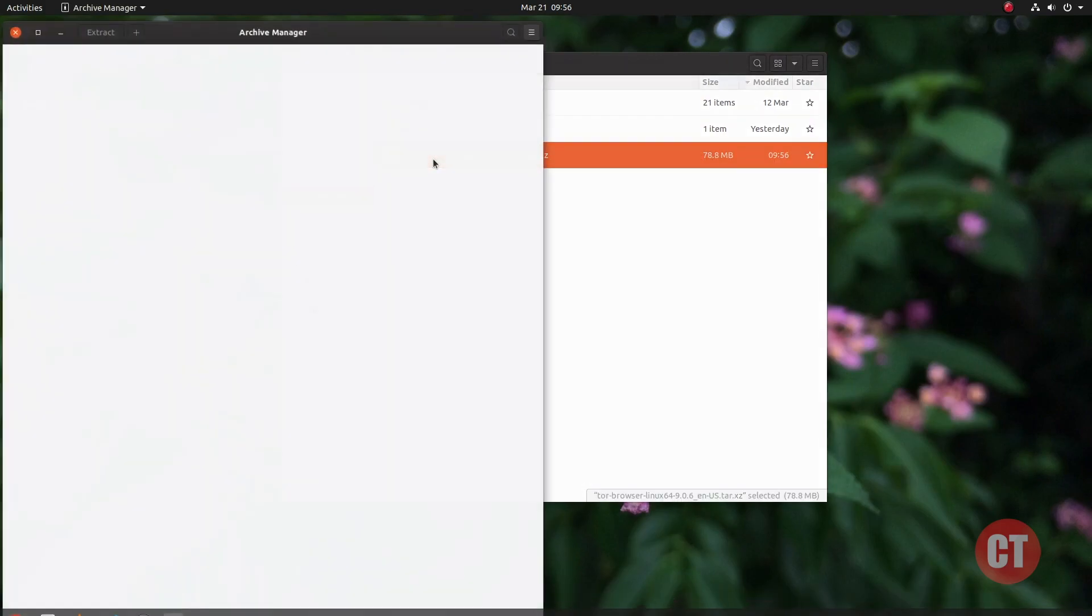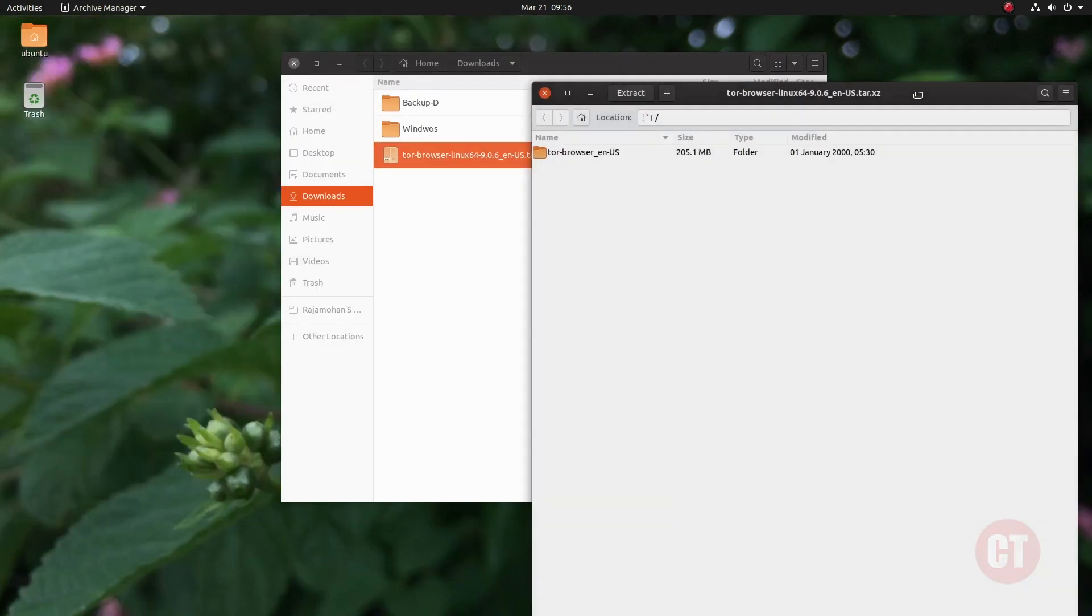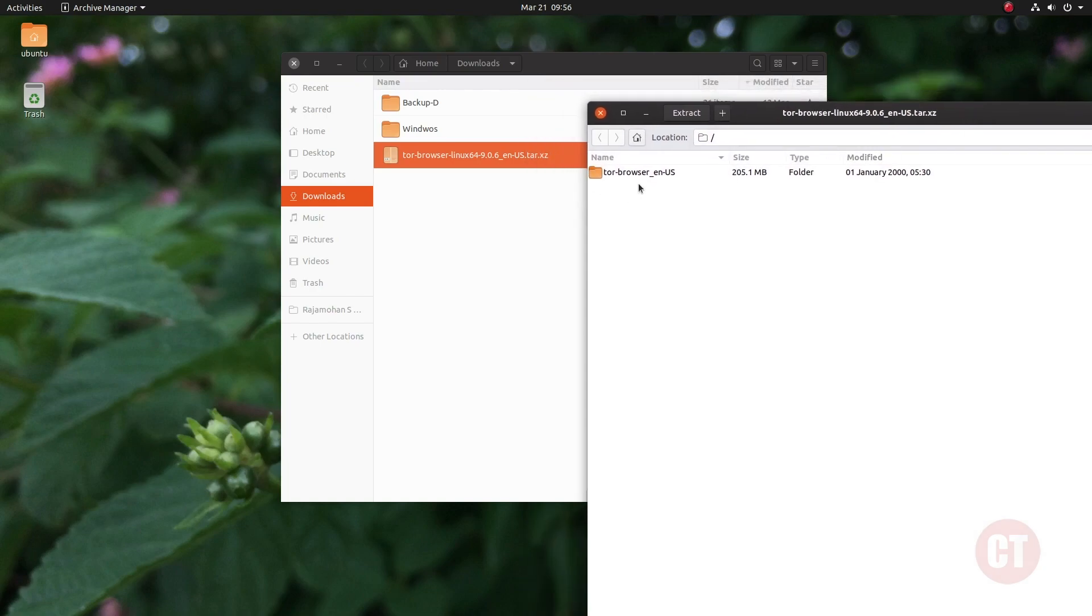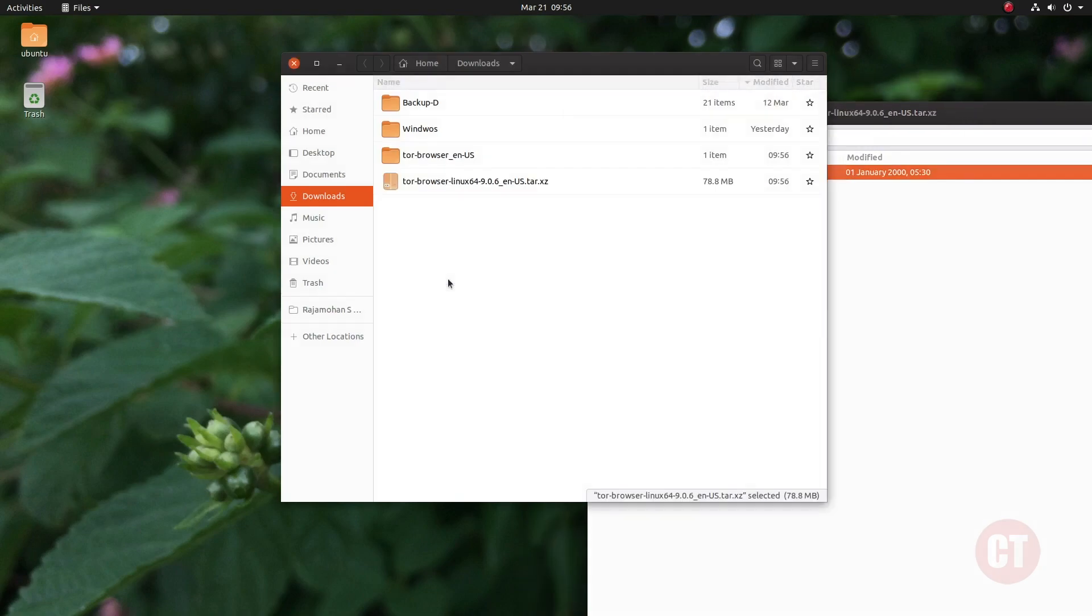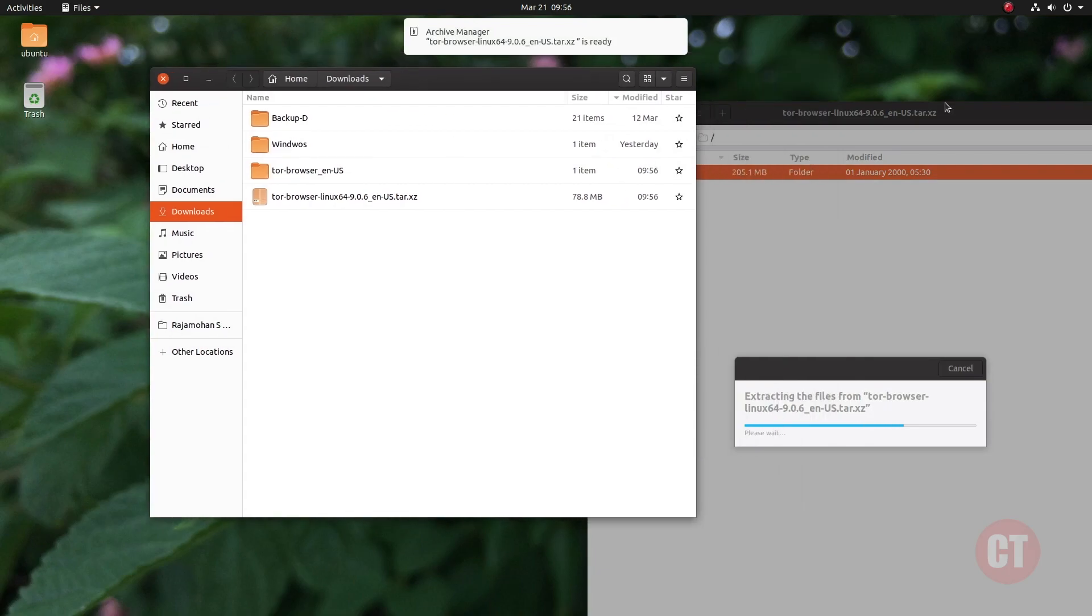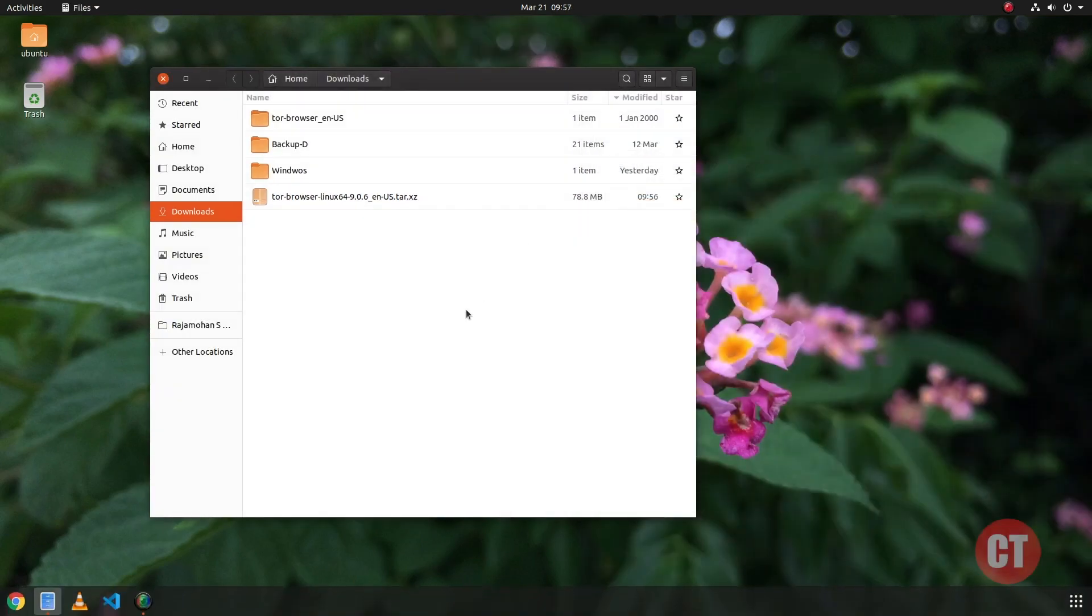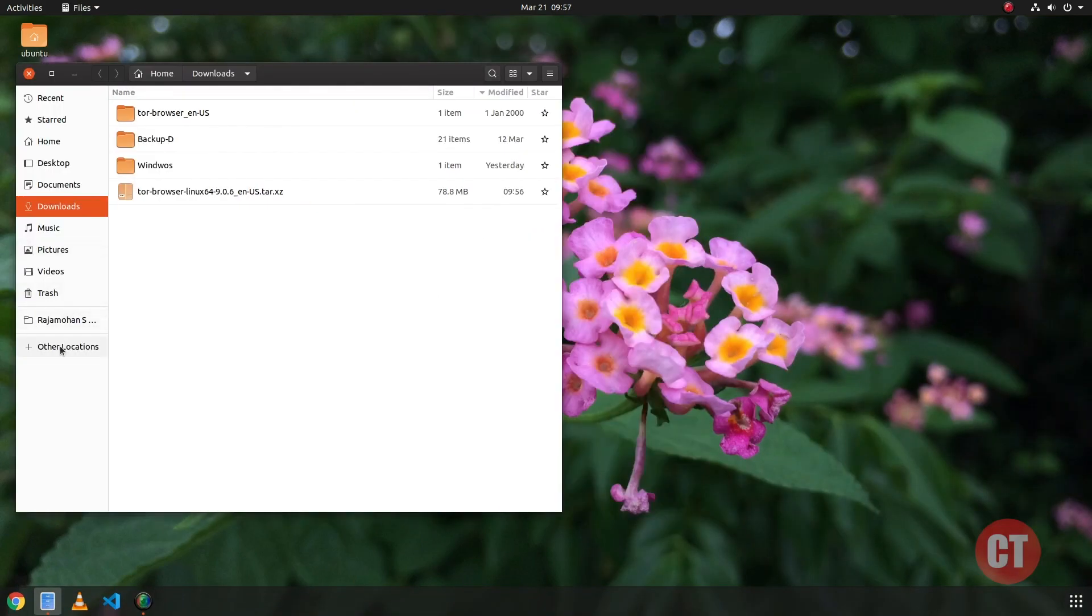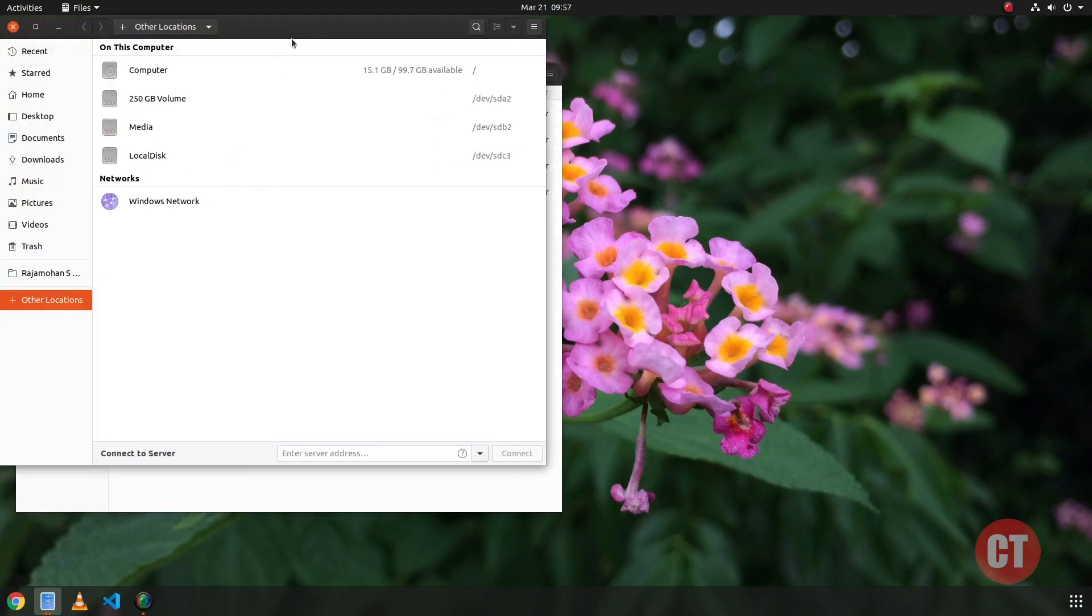Then drag and drop to extract the folder and its files from archive manager. The folder has been extracted. To install Tor Browser in the system, we have to copy the Tor Browser files into the /opt folder.